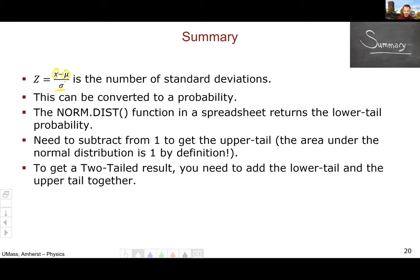NORM.DIST returns the lower-tail probability — from that value downward. If you want the upper tail, subtract the NORM.DIST result from one, because the total area under the bell curve is one. To get a two-tailed result, simply add the two tail probabilities together. This concludes the video.